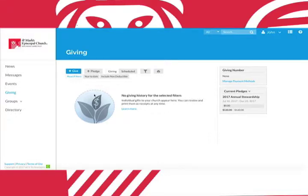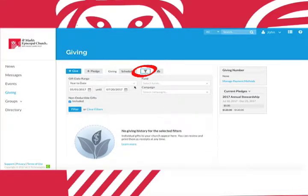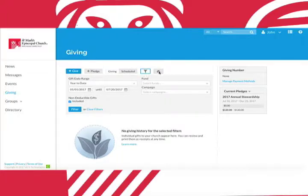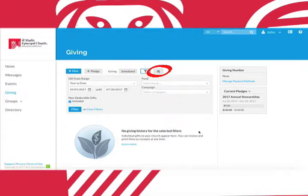Any donations you make will show up here. You can also click this button to filter through your donations. You can also print your giving statement from your own giving tab by clicking the print icon.